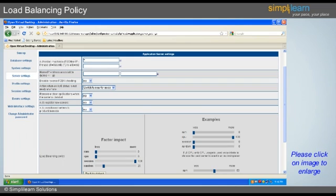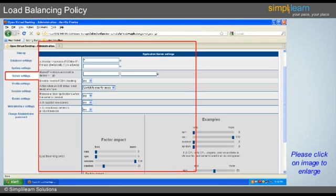Load Balancing can be done with respect to RAM, CPU, and user connections. This feature will help the server maintain business continuity. In order to perform any setting on the Load Balancing Policy, the user can go to the Configuration tab of the Administrator portal and click on Server Settings.